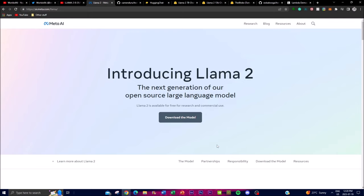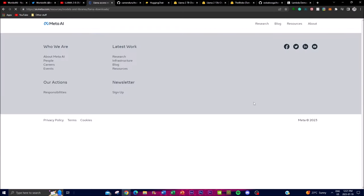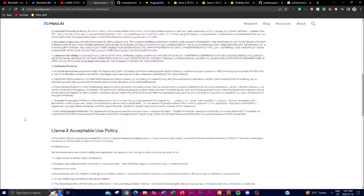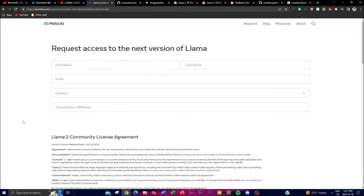To access Llama 2 and download its weights, you need to apply by clicking the download button on Meta's AI Llama page, where you can request access to the next version of Llama. This takes roughly two hours to two days. Not everyone will get access because you need to comply with the policies and licensing agreements. Once submitted, you'll get access — but for those who want access right now, I'll show how to install it locally.